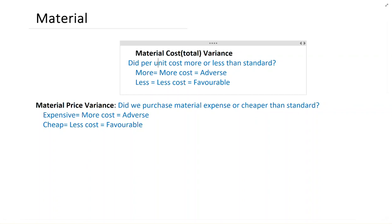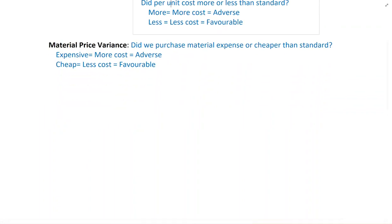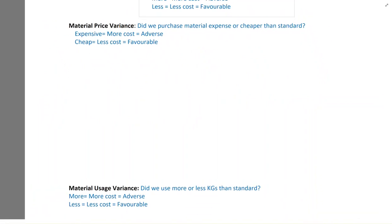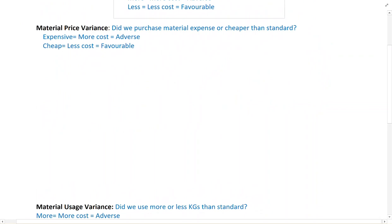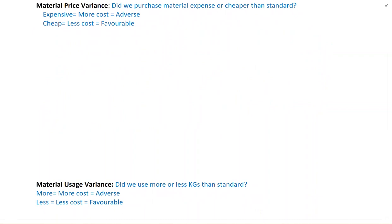There are two reasons why you would incur more or less cost per unit: material price variance and material usage variance. In price variance, we want to see whether we bought material cheaper or more expensive. If we buy material expensive, it would be adverse; if we buy material cheaper, it would be favorable. The second thing is how much material we used — that is material usage variance. If we use more material, we have adverse variance; if we use less, we have favorable variance.